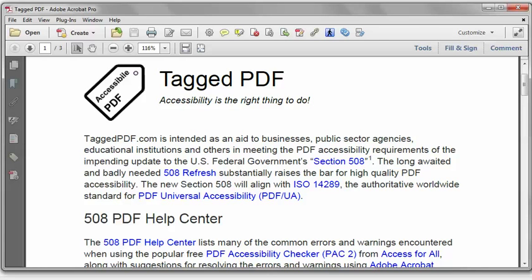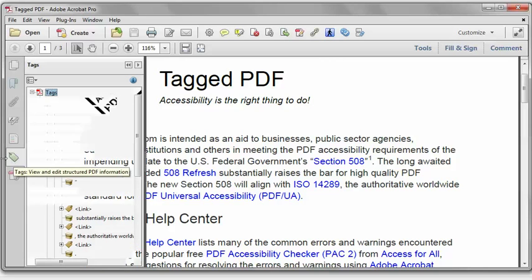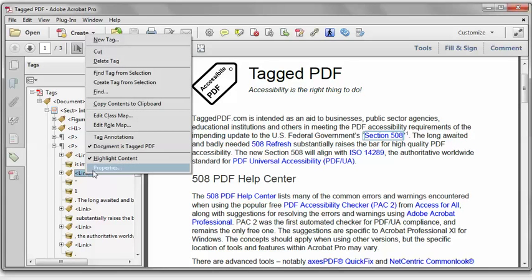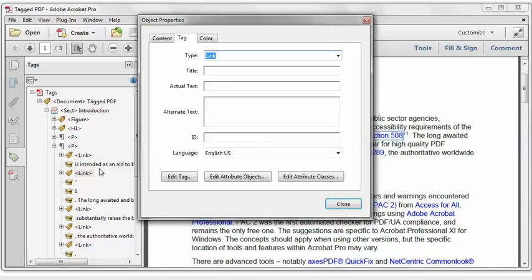And it took me quite a while to puzzle this one out. But if we go to the Tags pane, let's first examine a link that did not generate an error and see if we can search out the contents key. So I will right click on this link, select Properties. Then in the Object Properties dialog, I'll click the Edit Tag button.